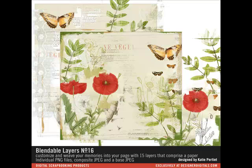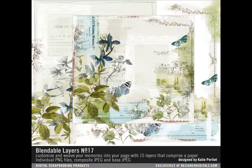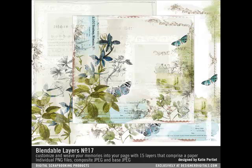This is the second in a series of videos in which I'll be demonstrating ways to use and customize the Blendable Layers.